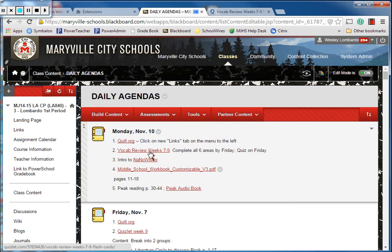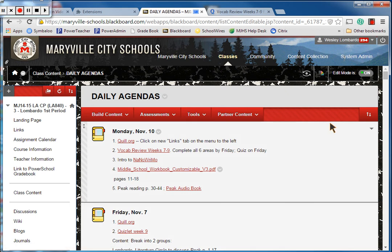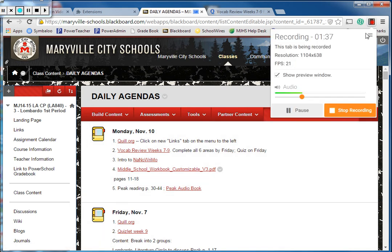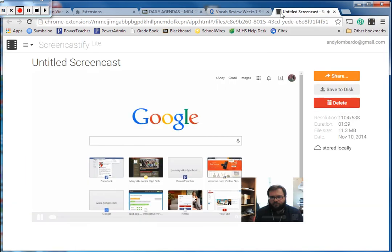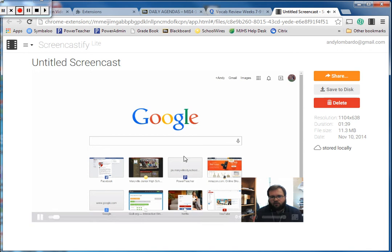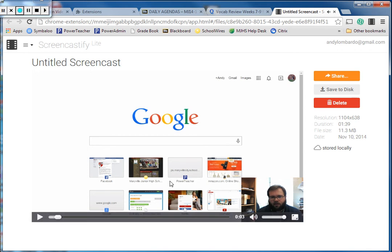So just in a nutshell, that's Screencastify. That's how it works. Once you've finished your screencast, you've got some options. I'm going to go ahead and stop recording. Now when I stop recording, it's going to open up this window over here that will start auto-playing the video just so that you can double-check and make sure that it looks okay.